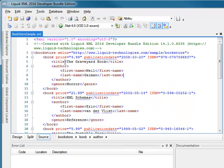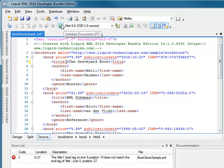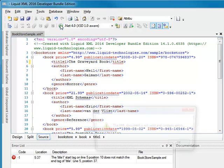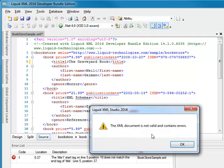If I deliberately make the document invalid by changing the title tag so it no longer matches the end tag and click Validate, I now see an error message telling me the document is no longer well formed.